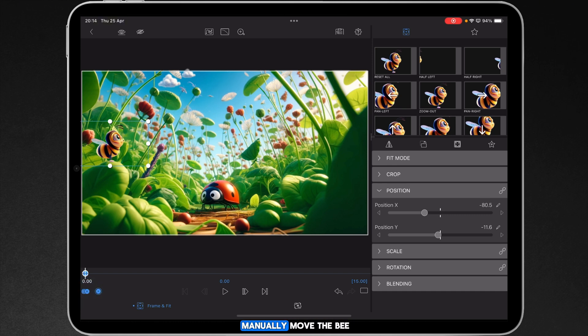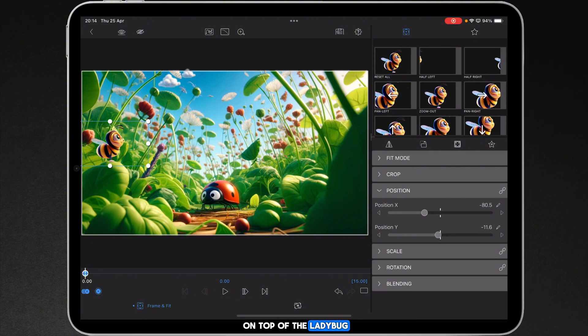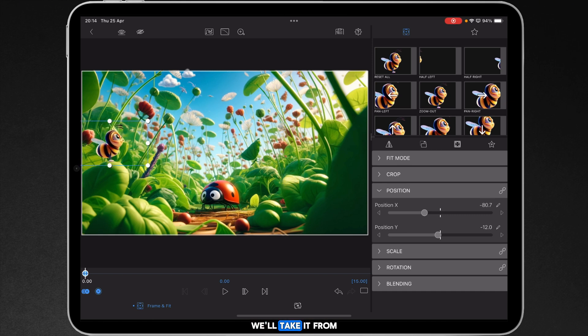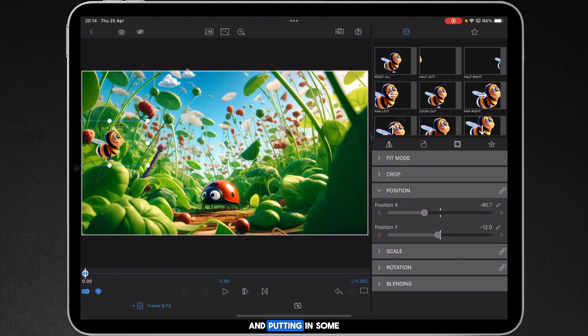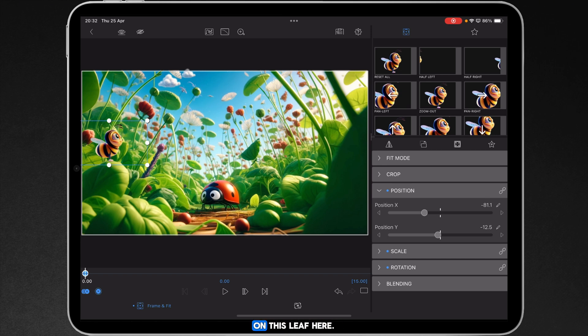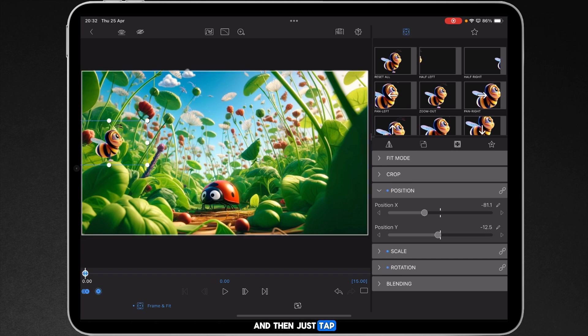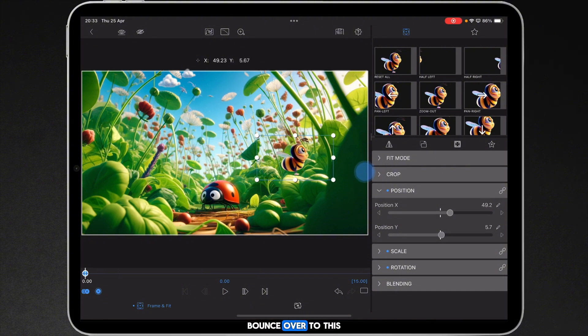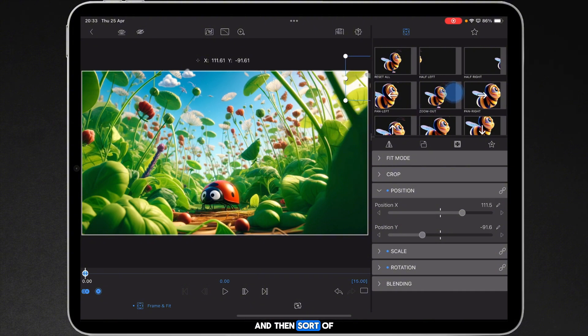And I'm just going to manually move the bee and have it bounce down on top of the ladybug and then bounce back up onto probably this leaf here. As you can see we can move the bee around. We'll take it from there in terms of refining the actual keyframes and putting in some easing and adjusting the path and bezier curves. So what I'm going to do is just literally start the bee on this leaf here and then just tap and highlight it. Bounce it down to the ladybug, bounce it over to this leaf here, and then sort of zoom it out of the way.